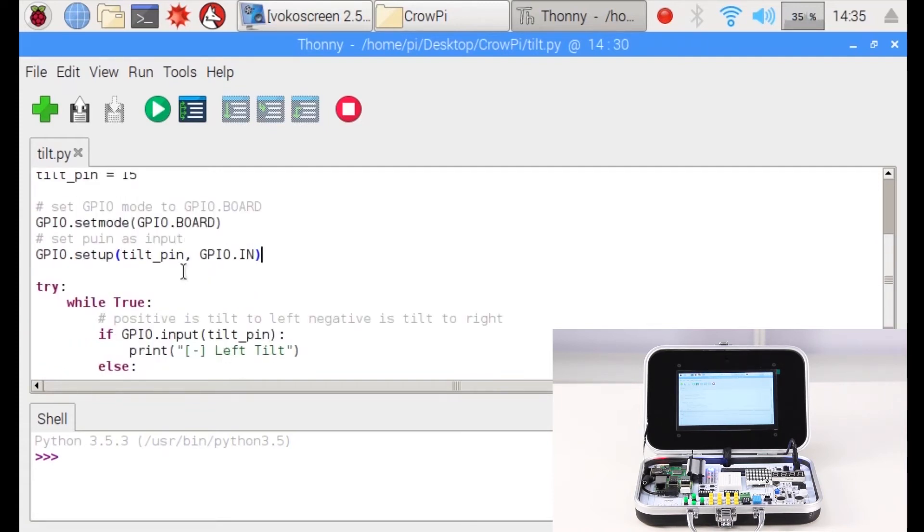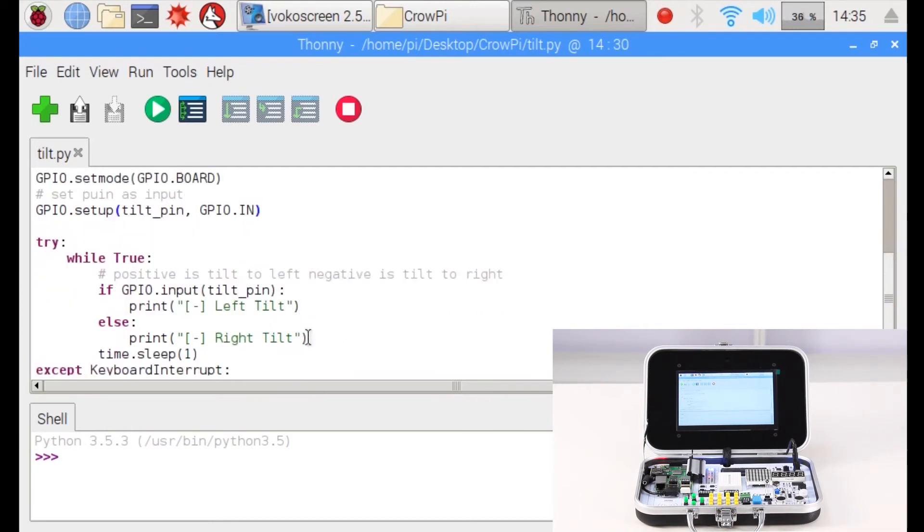Then we run a while loop. If GPIO input tilt_pin, then we print 'Left Tilt'. Else we print 'Right Tilt'.